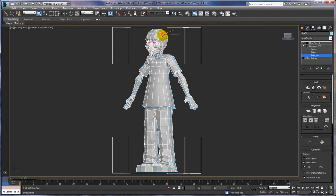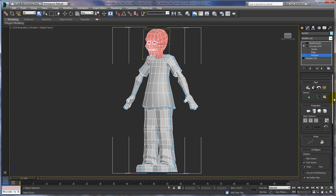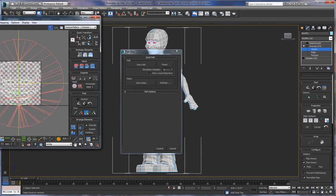Let's start with the head and expand the polygon. I went in and selected polygons under Unwrap UVW — not under Editable Poly, but under Unwrap UVW — and selected polygon. Then in here I go to Expand. What we're going to do is click on the Pelt Map button. It looks like an animal skin pelt, and it brings up this screen right here.